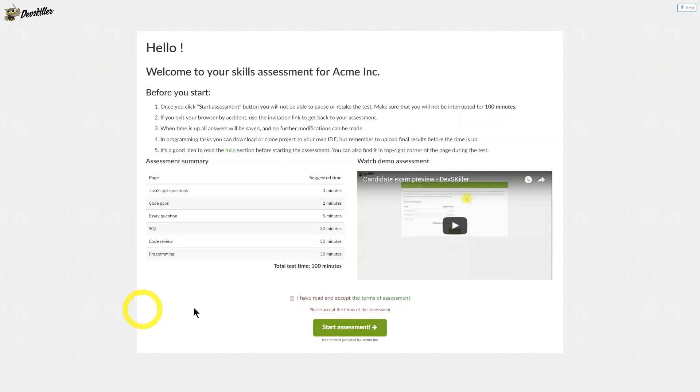Hi, welcome to your test. This video will give you a brief overview of what to expect in a DevSkillers assessment.